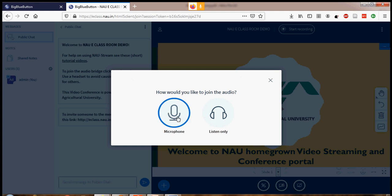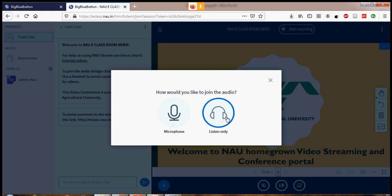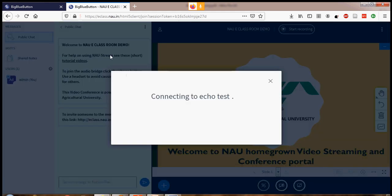Once I click the Start button, it will present two options: Microphone and Listen Only. If a teacher is only broadcasting and students are only listening — not a two-way interaction — then Listen Only is appropriate. But as a moderator, it is more advisable to choose the Microphone option. Once you choose Microphone, the browser will pop up asking for permission. You should click Allow.